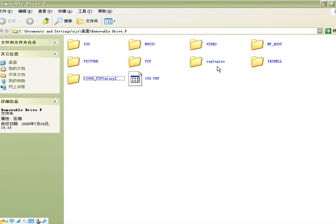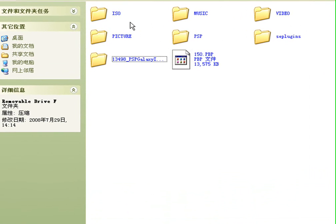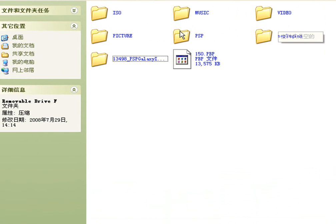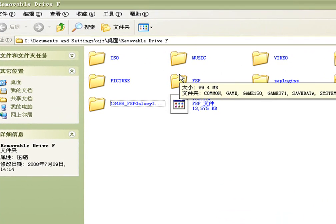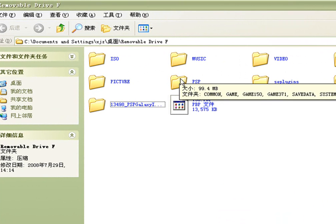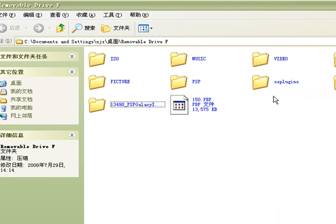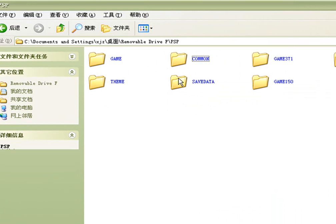Go to removable drive F. Hook your PSP to your computer. And this is your PSP on your computer. Go to PSP game.